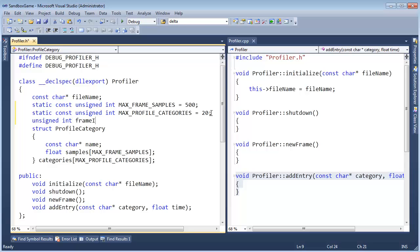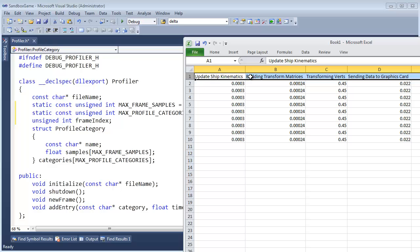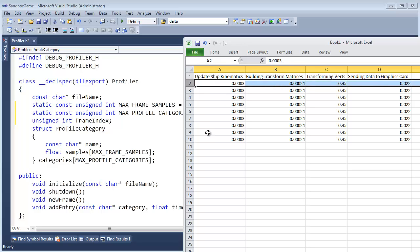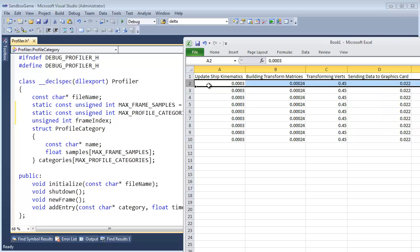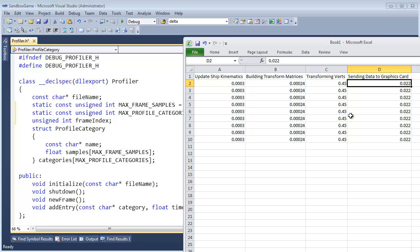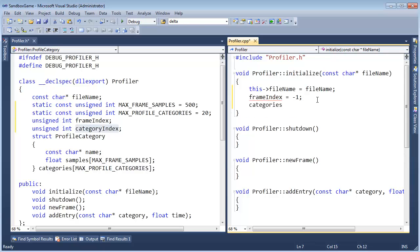We need a way to keep track of what frame we're on so we can move through these arrays. So let's do it — unsigned int, what should we call it? frame_index. I'm going to start it out at negative one, because I'm assuming they're going to call new frame before they actually start sending us entries. So we start at negative one — one before the actual frames — then when they call new frame that'll bump us into the first frame of our profiling. We also need a variable to keep track of what category we're on, so we go frame by frame and within the frames we iterate categories. Unsigned int, let's call it category_index, to be consistent with frame_index. That value I'm going to start out at zero.